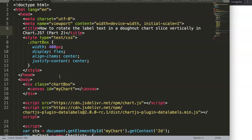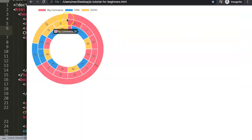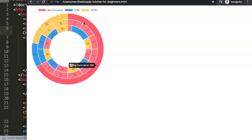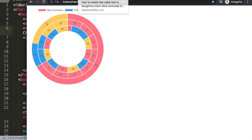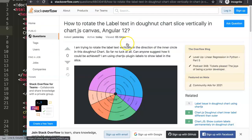In this video we're going to continue on with one of the questions from our viewer. This is part two of the question: how to rotate the label text in a donut chart slice vertically in Chart.js. Let me show you first because I need to give you a slight background. We have this donut chart here with three rings, and we want to position labels vertically on each slice.